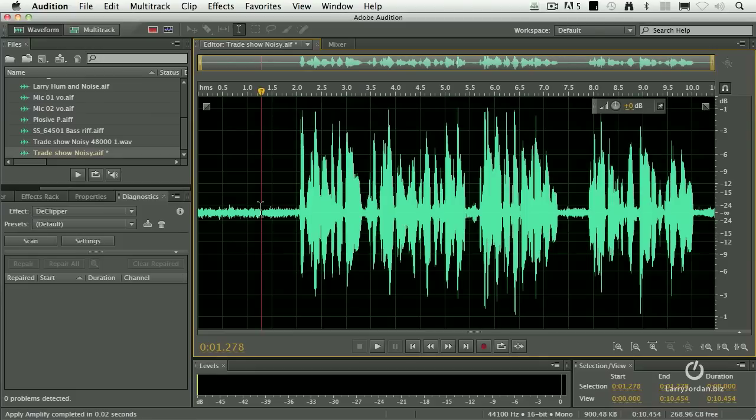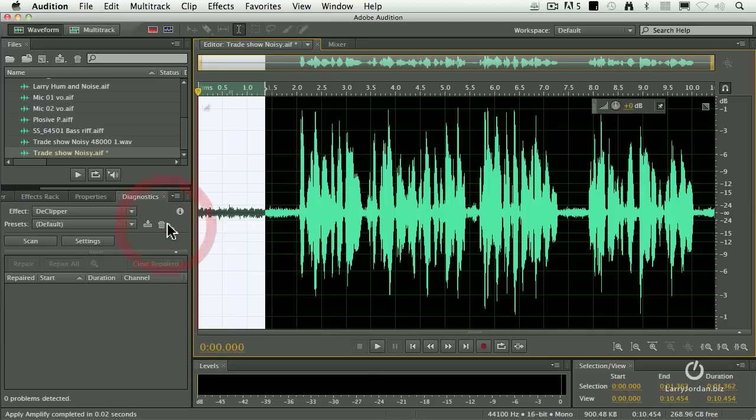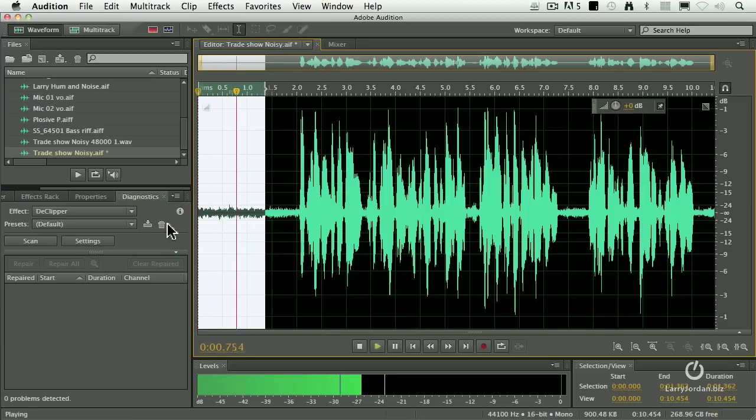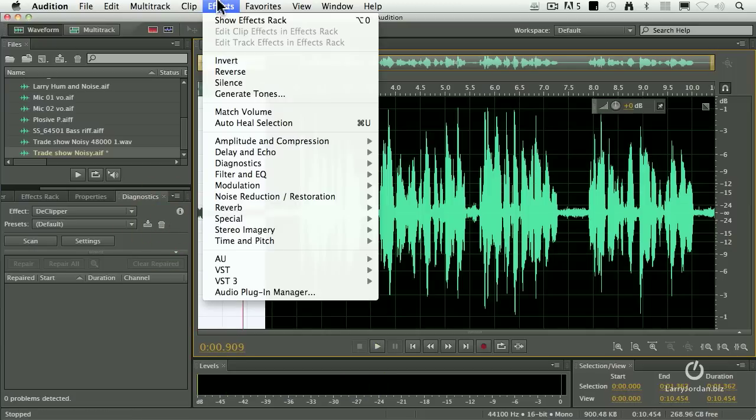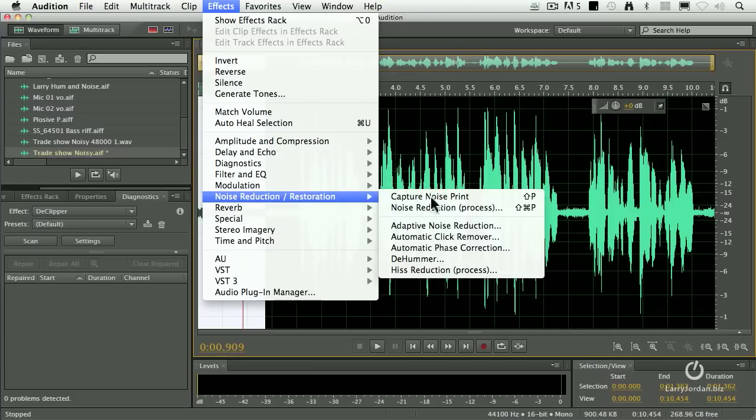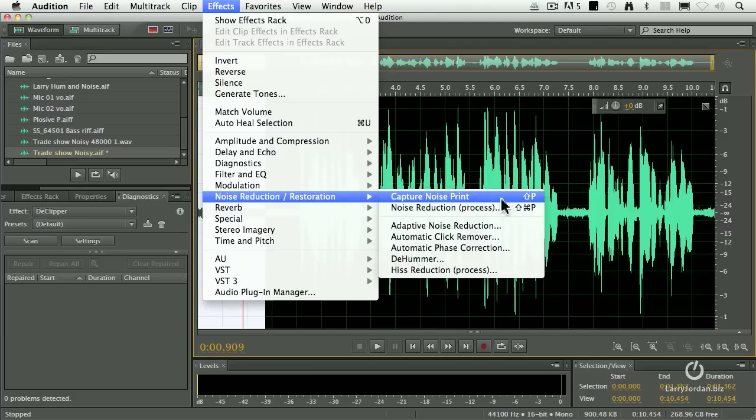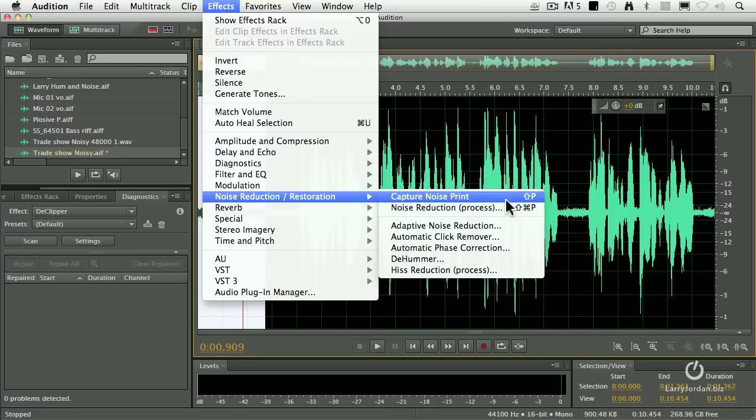There is a built-in noise reduction tool that's much more like a traditional noise reducer. Let me show you how this works. You select the noise, sounds like noise to me. Go up to the effects menu, go down to noise reduction and notice that there's now two choices that weren't there before, capture noise print and noise reduction.